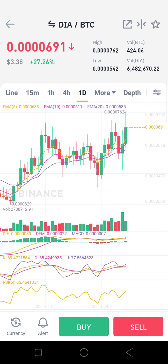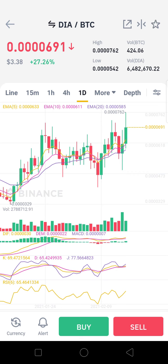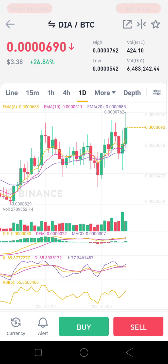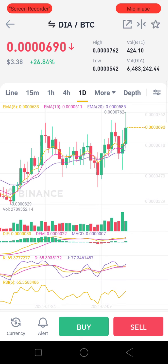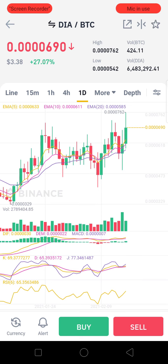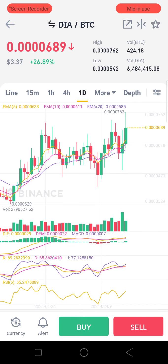DIA coin stands for Decentralized Information Asset. It is basically designed to provide financial institutions with a verified single source of financial market data. It claims to be an open-source data and Oracle platform for the DeFi ecosystem. DIA is also into leveraging crypto-economic incentives.